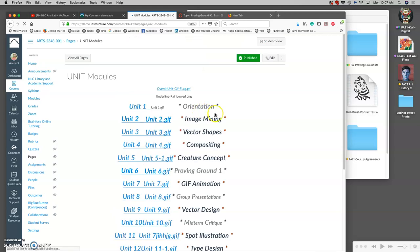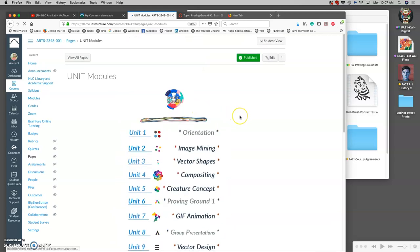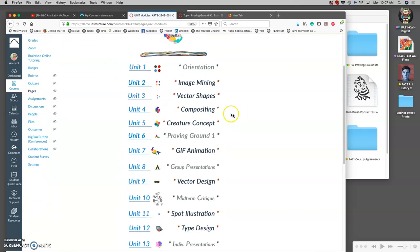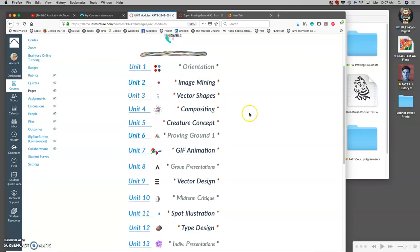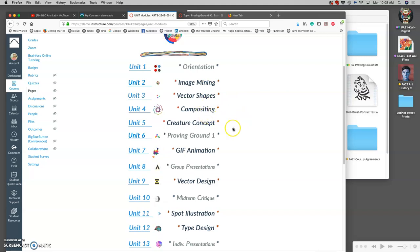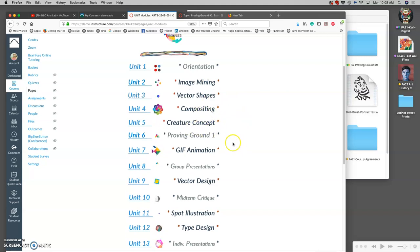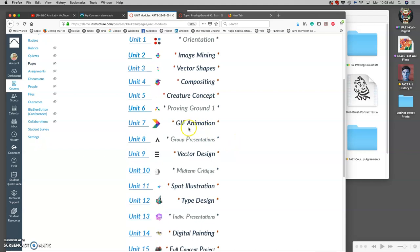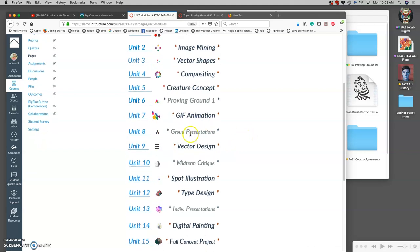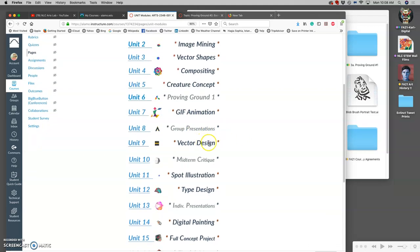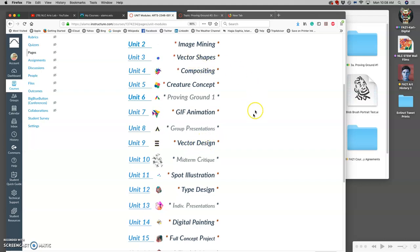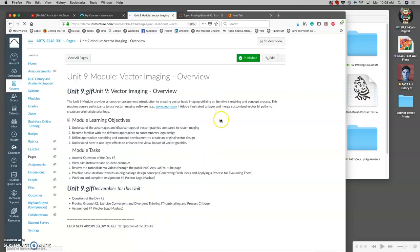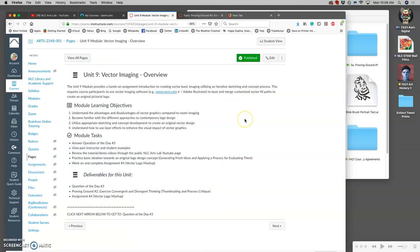What are we learning? We've learned image mining, vector shapes, compositing, creature concepts, GIF animating. We're working on our group presentations and now what we're really learning is not just how to use vector shapes but how to design our own vectors with a logo project.